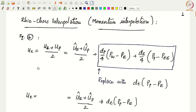One of the fixes to avoid pressure-velocity checker boarding is to do something known as momentum interpolation or Rhie-Chow interpolation. This was suggested by Rhie and Chow in about the early 1980s. That is what we are going to see today.